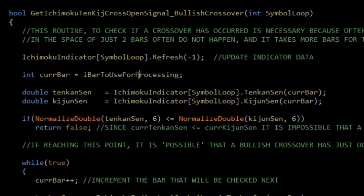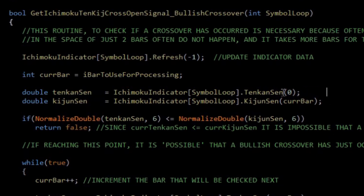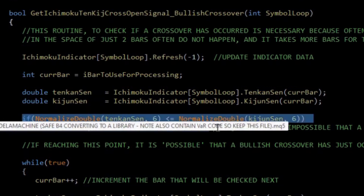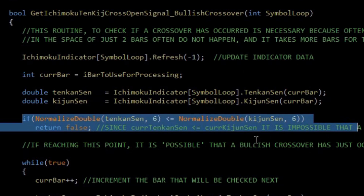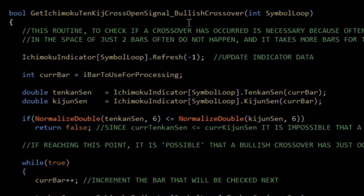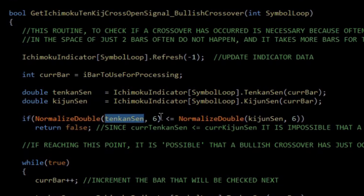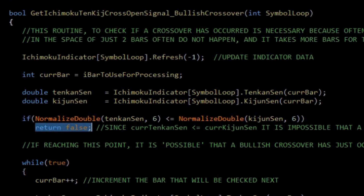Next, I'm calling two methods: the first called Tenkan Sen and the second called Kijun Sen, which simply returns the value of these two lines for whichever bar I choose. In my own processing, the bar to use will be bar zero, which is the most recent price action bar. The next condition enables me to exit this function as quickly as possible in the instance where we can't be experiencing a bullish crossover. In a bullish crossover, the Tenkan Sen must have crossed over and above the Kijun Sen. So this statement says that if the Tenkan Sen is less than or equal to the Kijun Sen, it's impossible that a crossover has occurred and it simply returns false without any further processing.